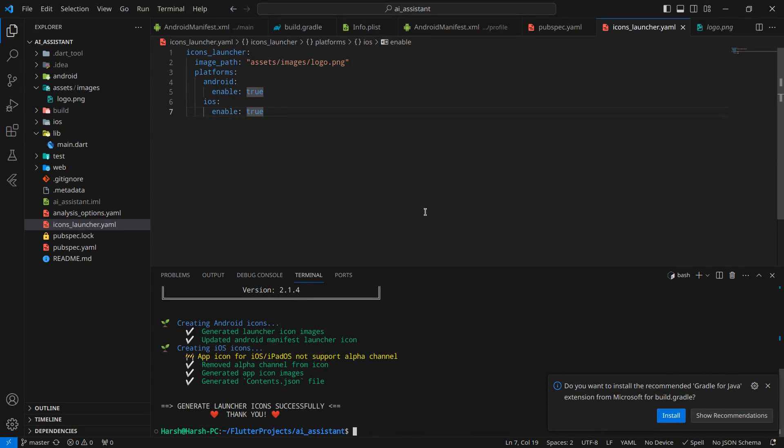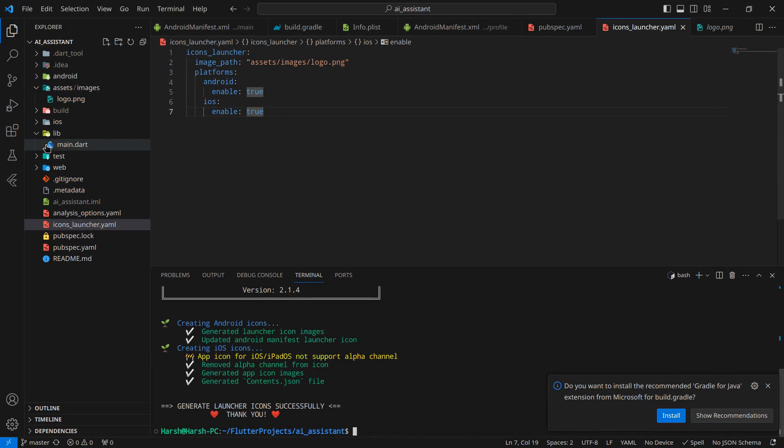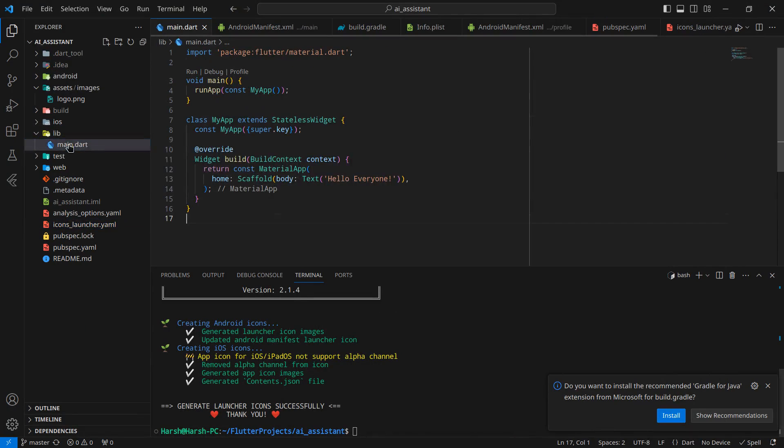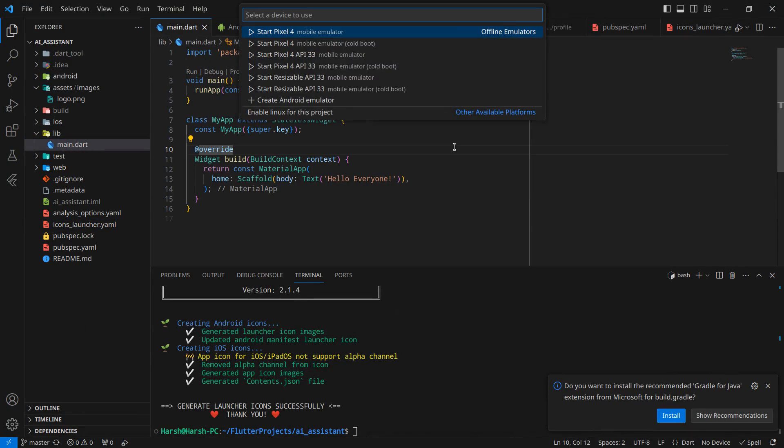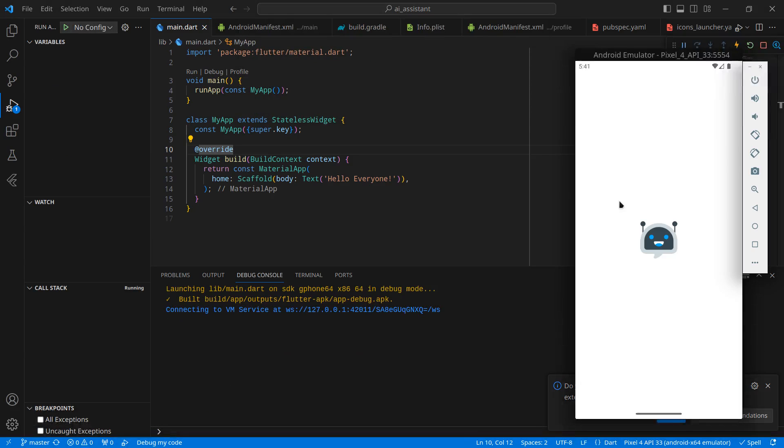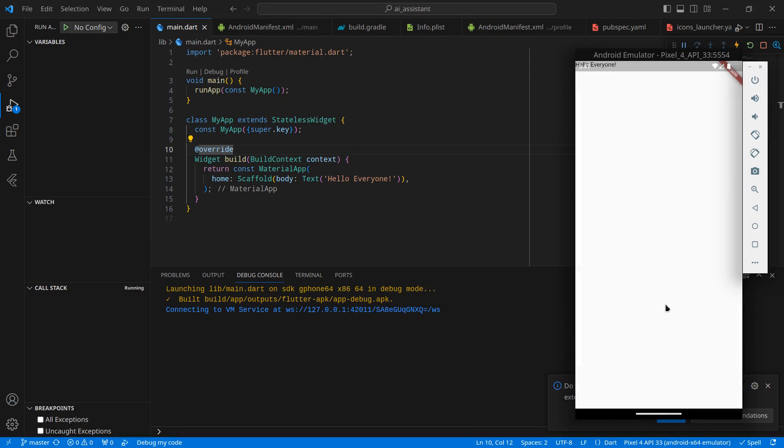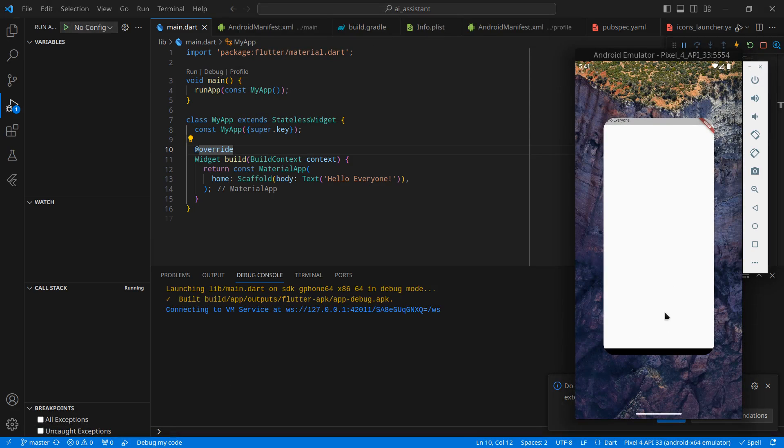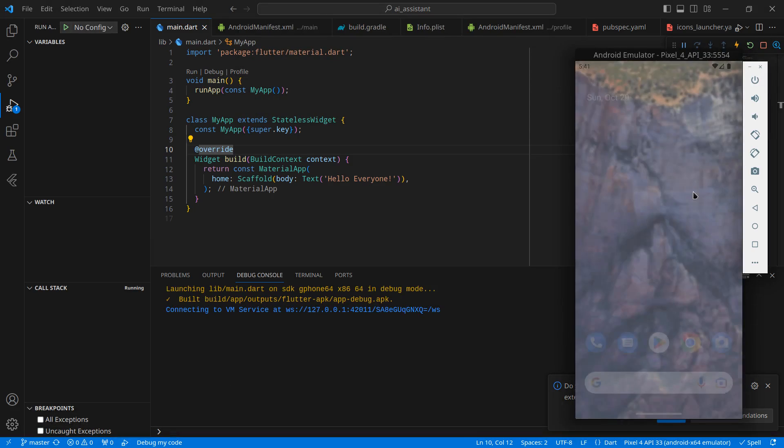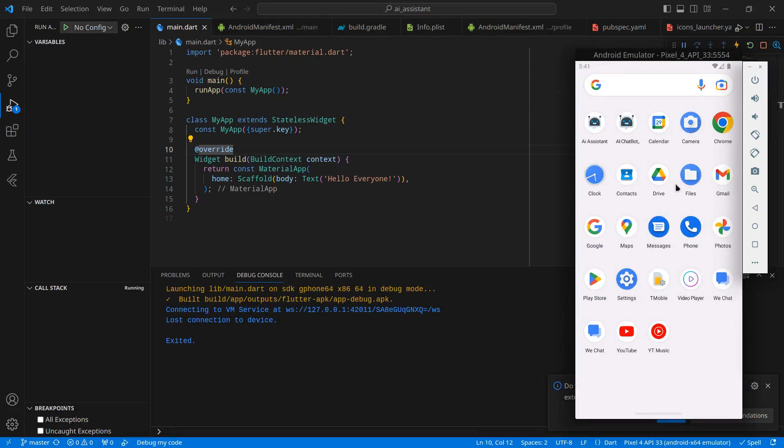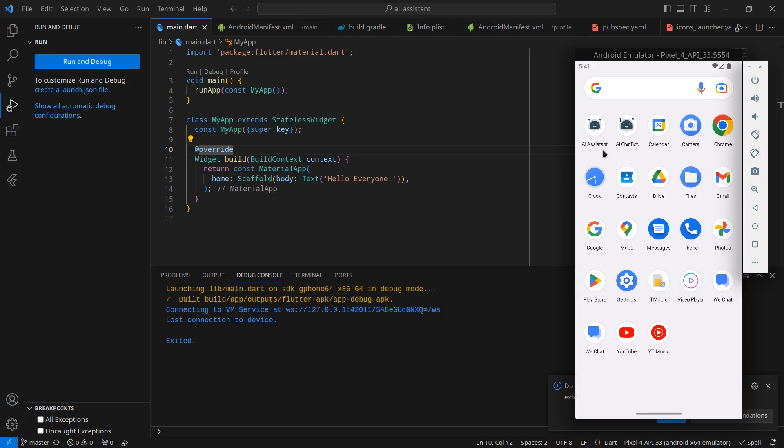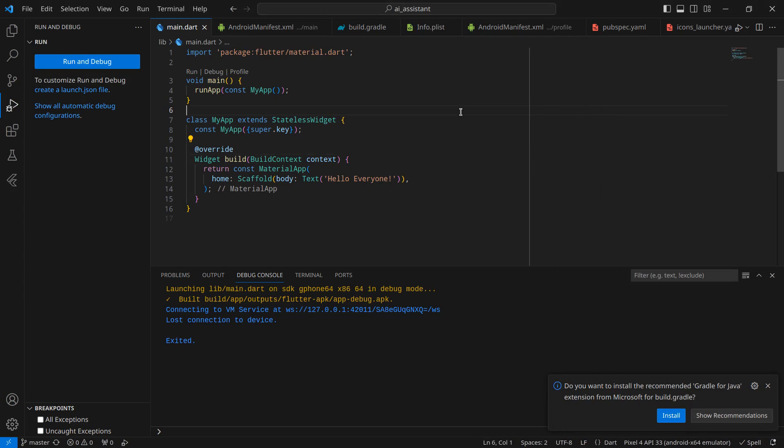Let's run the project and check if the icon is set properly or not. I'm just gonna press F5 and select my emulator. The application is up and running, and as you can see, the app icon is changed. This one is AI assistant, and the name is also changed.